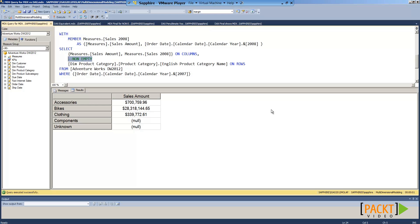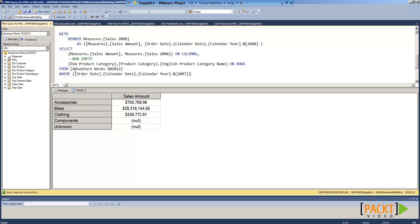How easy is it to translate MDX to DAX? Let's look at this MDX example. Here we have some information where we can see some of the data is missing. We can also see categories where the data is not available for components and unknown.